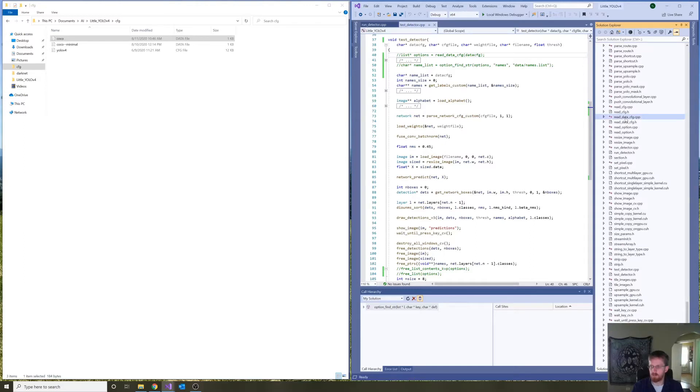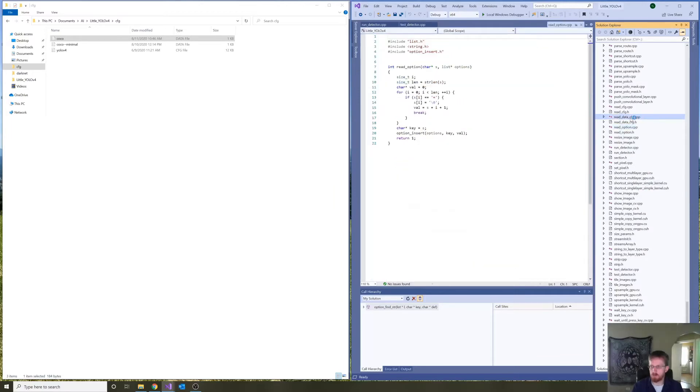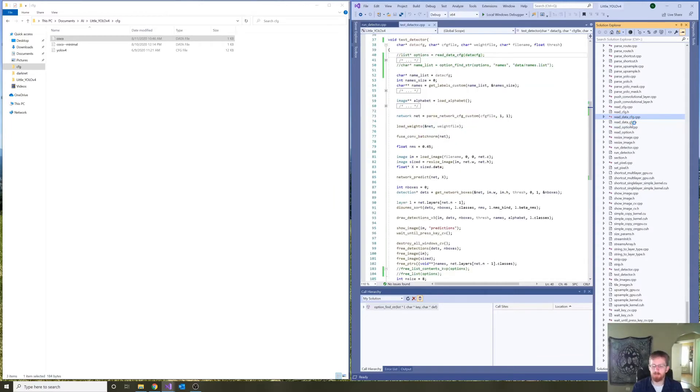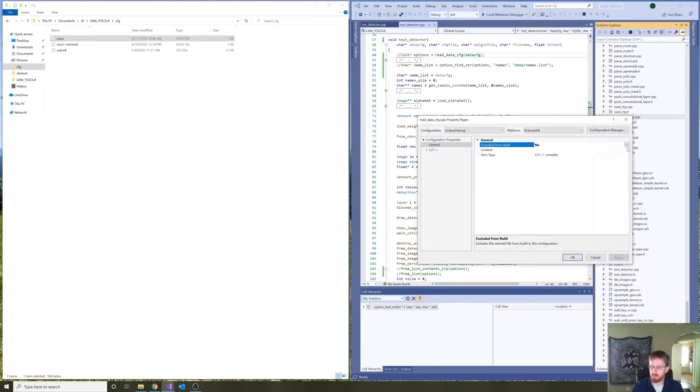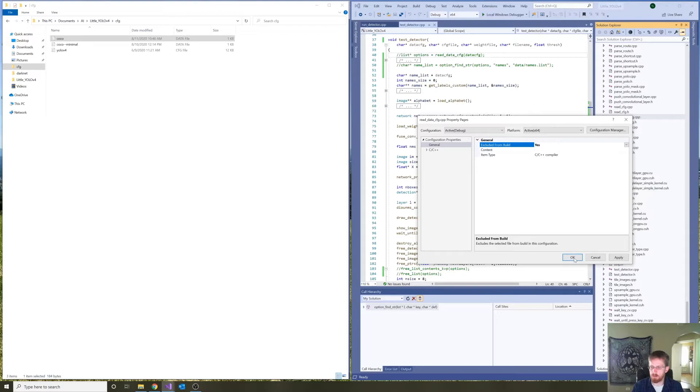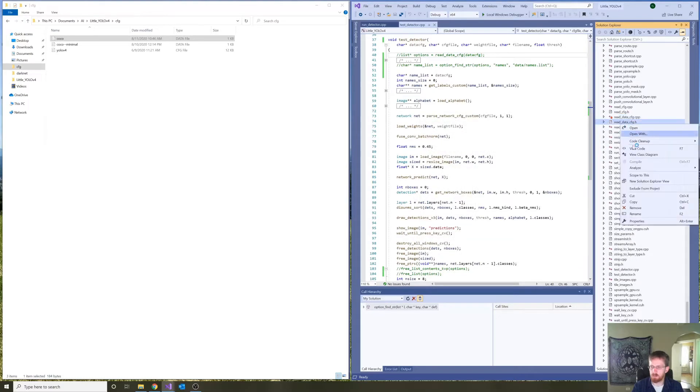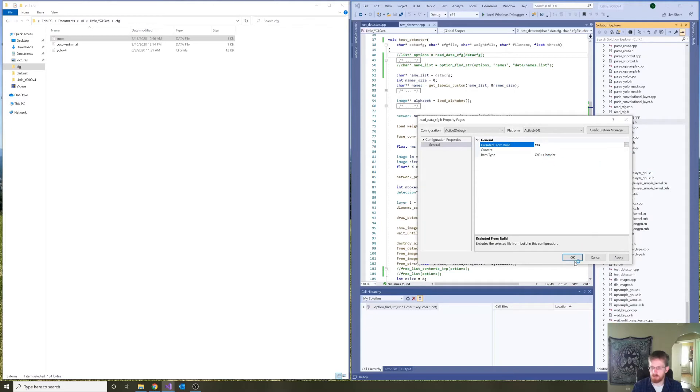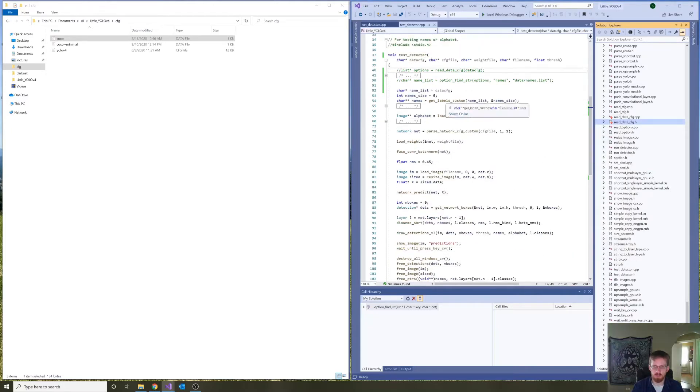For now, I'm going to, oopsie, I'm going to exclude from build. So, that I'm not making any huge architectural changes that are hard to replace.